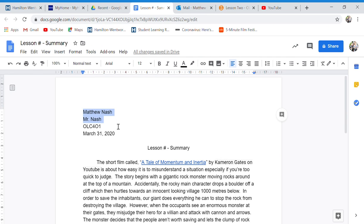Your name, my name, class name, date, skip a line in the middle, lesson number in the summary.